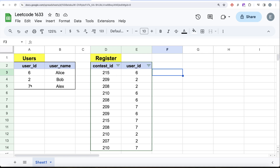So these are the two tables — users with three different people and register with various contest IDs and user IDs. Let me share why 99.9% of people will use sub-queries, which is a very inefficient way. When we learn about sub-queries, we find that for every row, a sub-query is calculated again and again — a highly inefficient manner of solving a question.